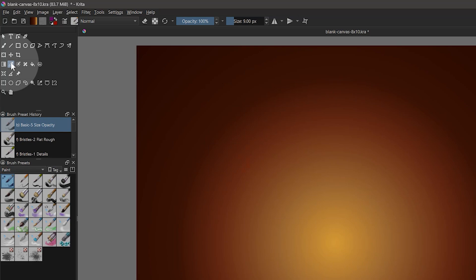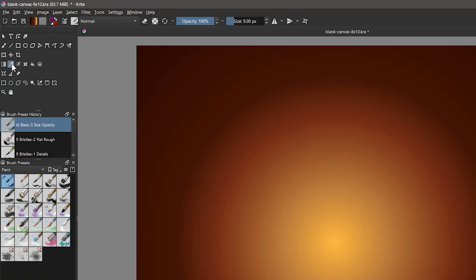The sample tool we already explored in an earlier lesson. We can use this to sample colors from the canvas. There's more that this tool can do, but we'll get into that in a dedicated lesson.